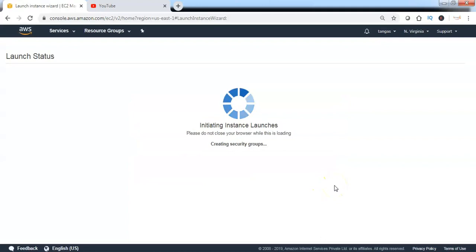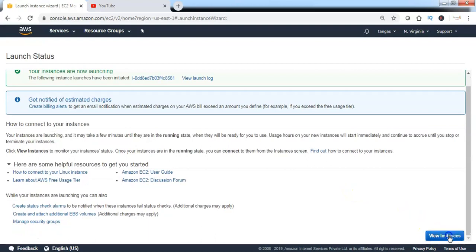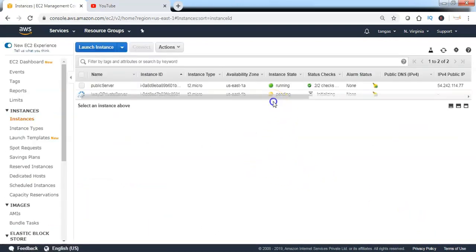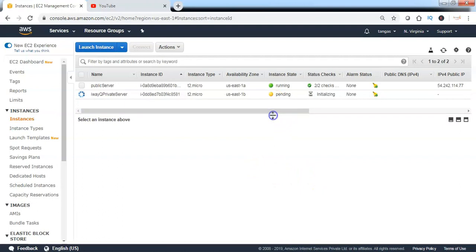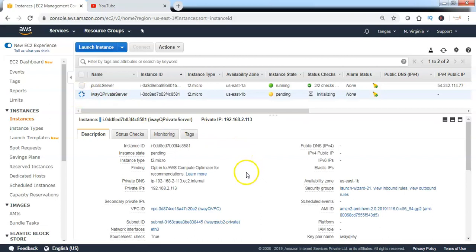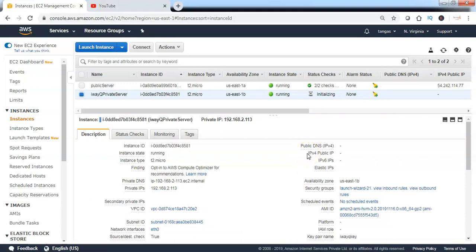AWS is now provisioning one more EC2 instance in the new subnet. Once provisioning is completed, click on View Instances. From the metadata, we can see that AWS has allocated a private IP in the range of 192.168.2.x, which is the network range of subnet 2. There is no public IP allocated for this EC2 instance, as this is a private instance accessible only within the VPC range — a public IP is not required.